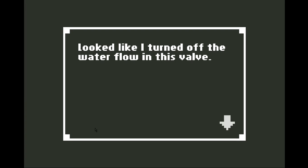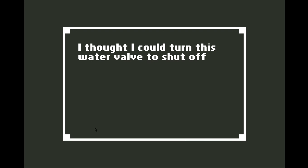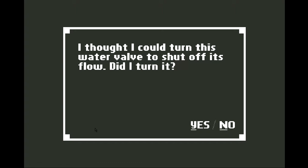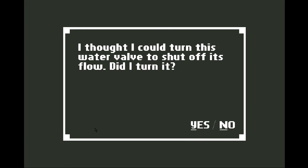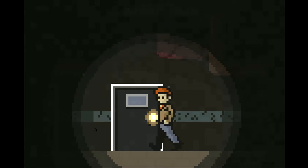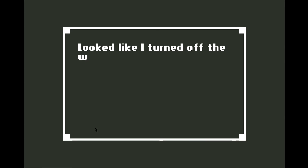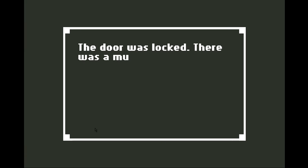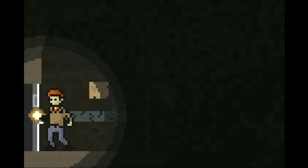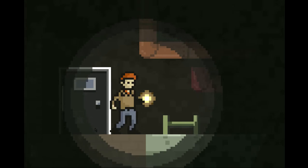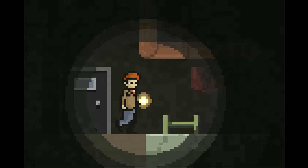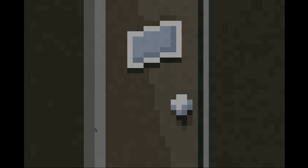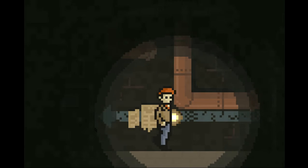Through the dust I could see handprints from previous use. Probably from whoever worked in those sewers. Okay. Well, alright. Can I read this? Or. Oh, well then. I don't know what to do. Looked like it turned off the water flow in this valve. I thought I could turn this water valve to shut off its flow. Did I turn it? Yes. Alright. So there's that.